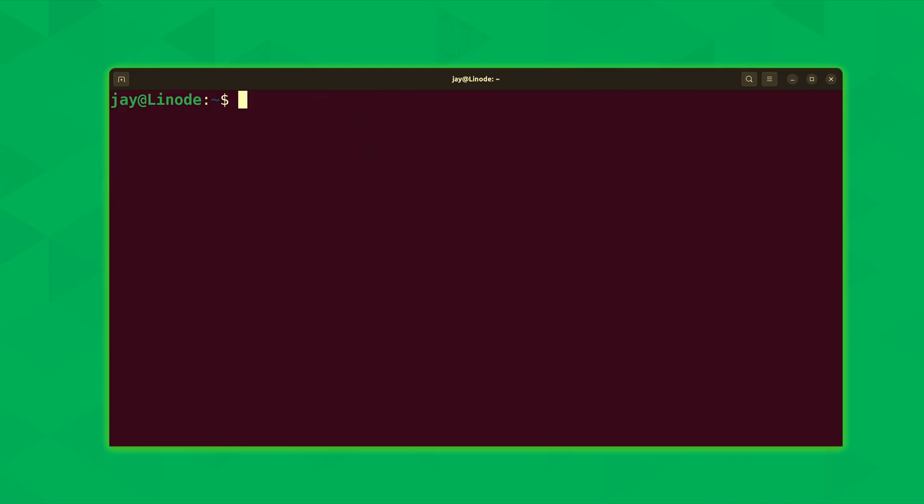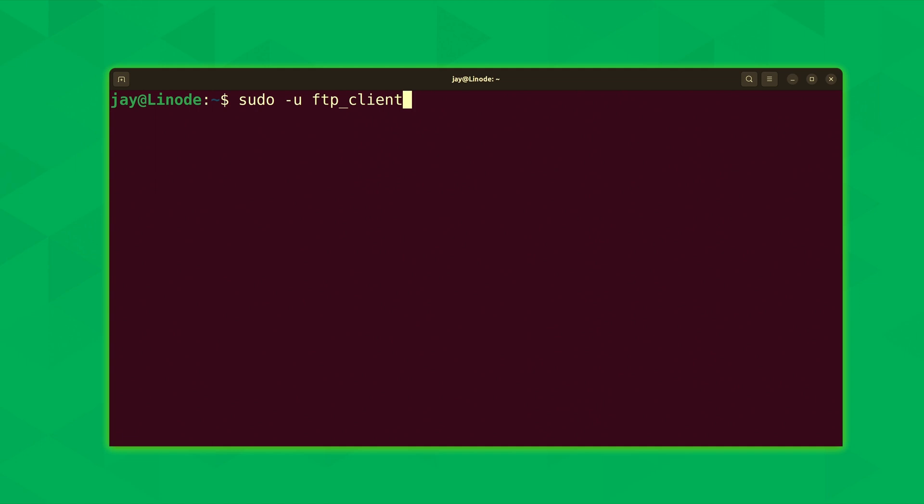Next what we're going to do is create a sample file. We'll be creating this file in the home directory for the ftp user that we've just set up. To do that we'll run sudo -u for user. We want to run this command as ftp_client, same user that we've just created. And then we'll run sh -c. Next we'll type the remainder of the command in single quotes here.